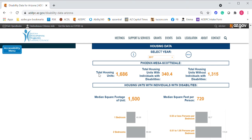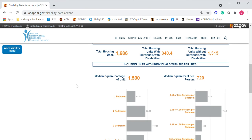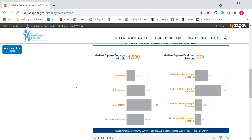You may notice the numbers look low — for example, 1,686 housing units. This is actually in thousands, so you would read this as approximately 1,686,000. That's an important aspect of this housing section.